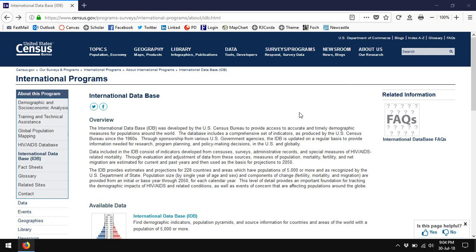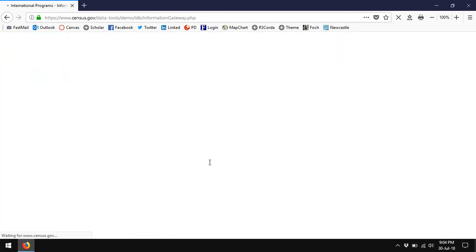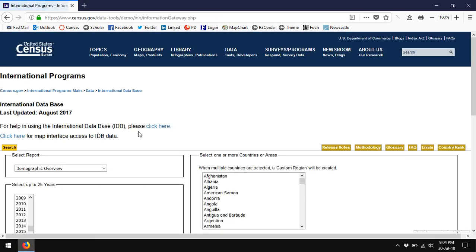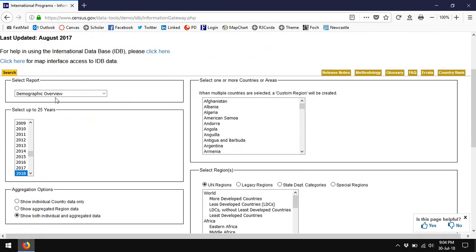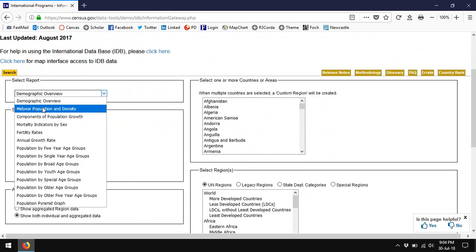To get there, just Google Census Bureau IDB for international database and you'll easily get to this page. Click through to the database itself.